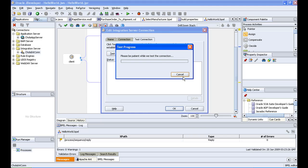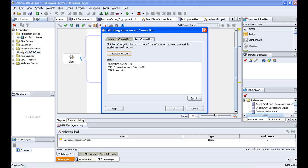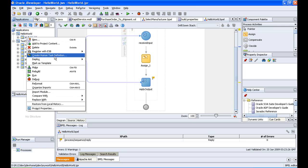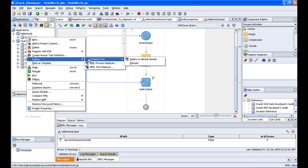Go to Test Connection and test the connection. We are deploying the BPEL process to the integration server connection, which is why we create these connections. Make sure to test the integration server — if any service fails, you won't be able to deploy. Ensure the Application Server is OK, the BPEL Process Manager is OK, and the ESB server is OK. Then go back to Applications, right-click on your project, select Deploy, choose the integration server connection, and deploy to the default domain.